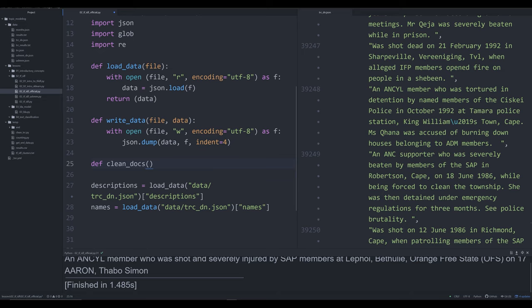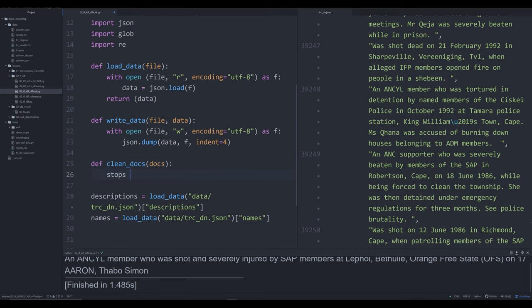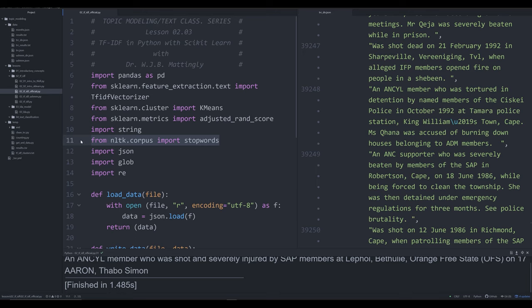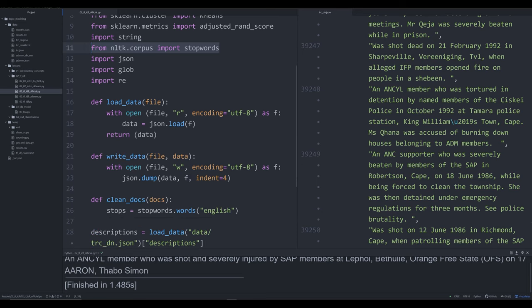The next thing we need to do is start cleaning up these documents. We should write a function so we can adjust it without changing the whole script. Let's call it 'clean_docs' — it's going to take all the docs as an argument, so it expects a list of descriptions. Inside, we're going to grab the stopwords using stopwords.words('english'). If you haven't downloaded the NLTK stopwords yet, I'll include some code in the description below — it takes a few minutes but is easy to grab.